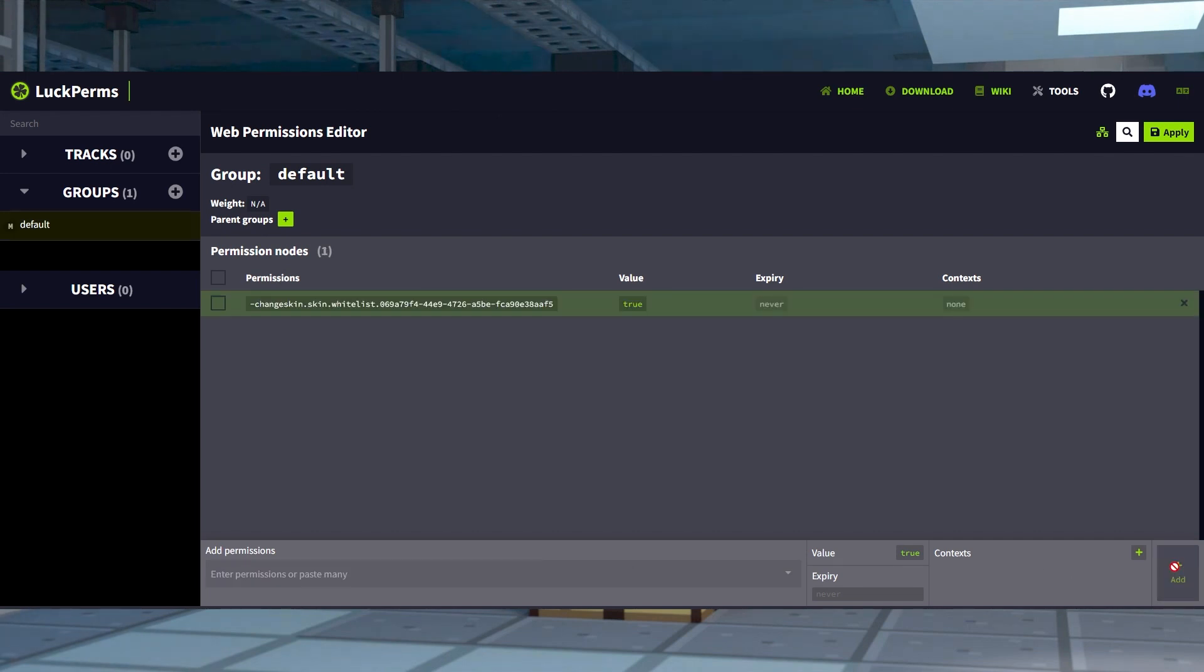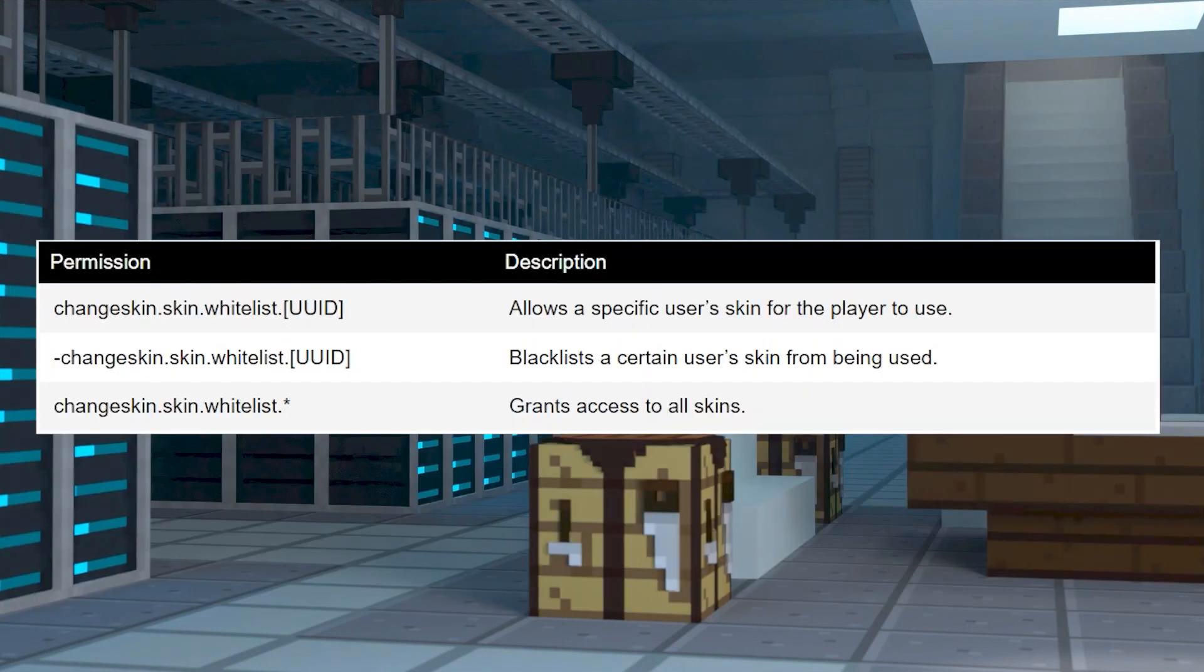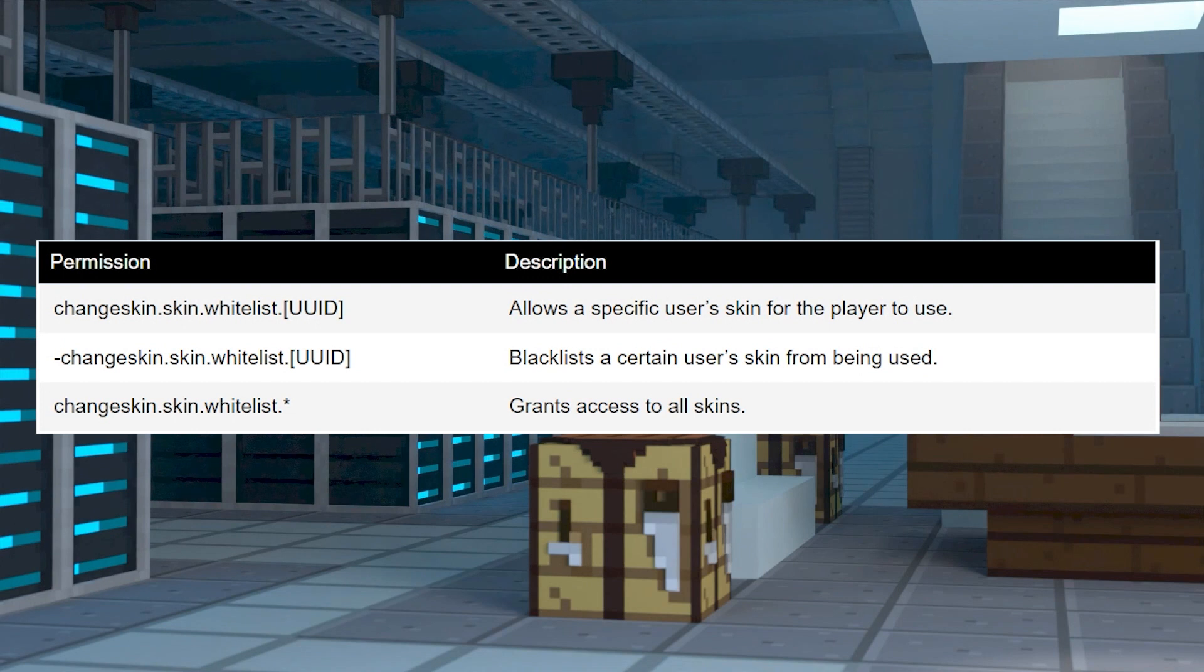You can also create a whitelist in the same way, using these commands in the config files.